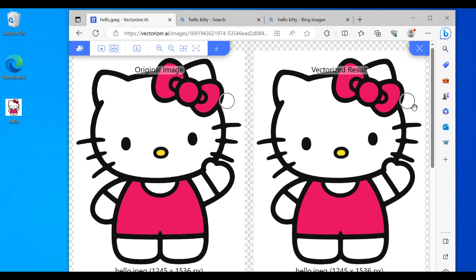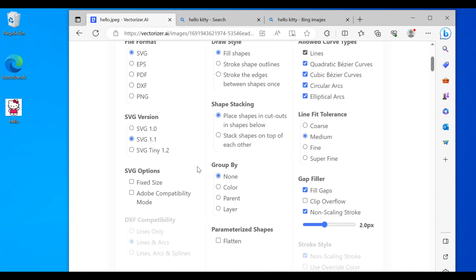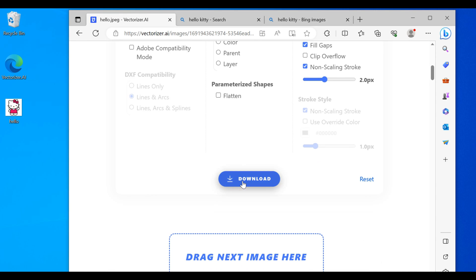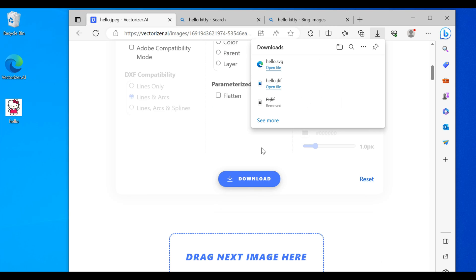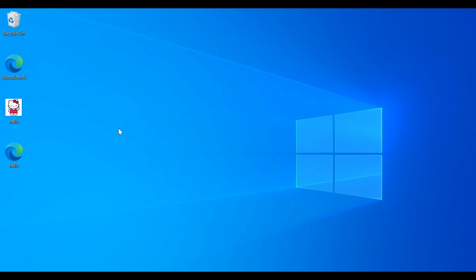Alright, that is good. Download. Keep everything the same. Download again. Here's our file. Alright, we're done with the net.